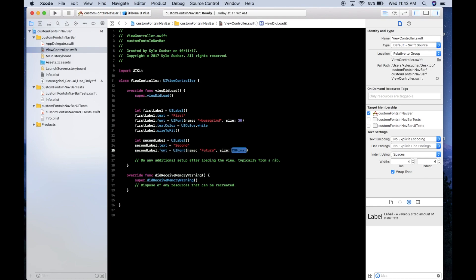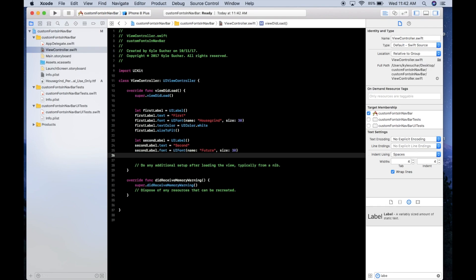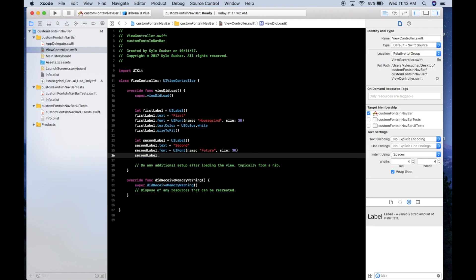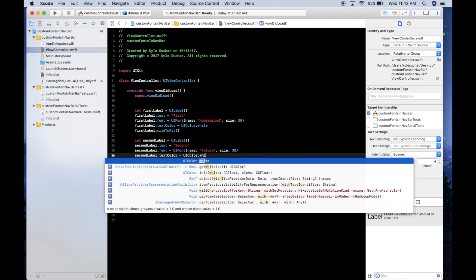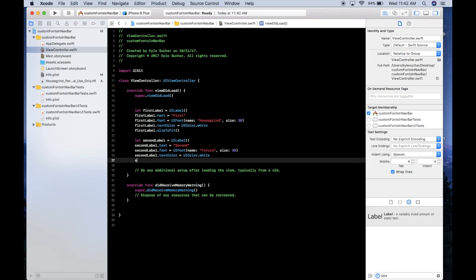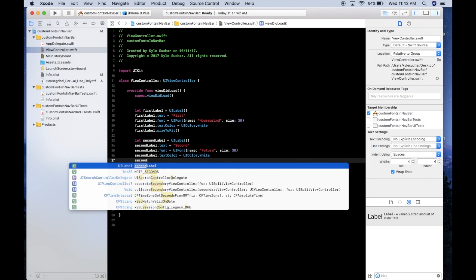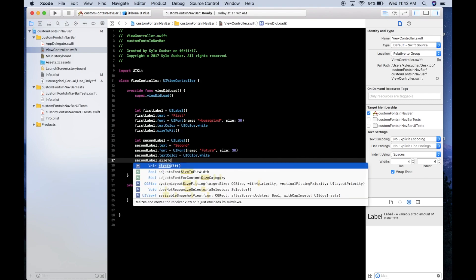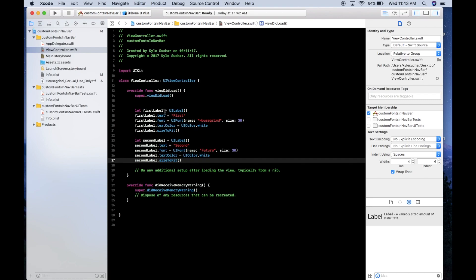Back in the view controller, set the second label's font name to 'Futura' at size 30. Then set secondLabel.textColor = UIColor.white and secondLabel.sizeToFit().